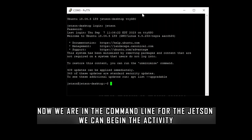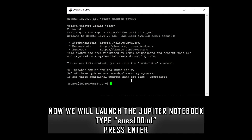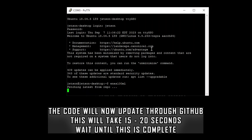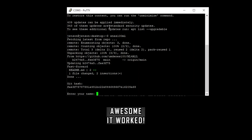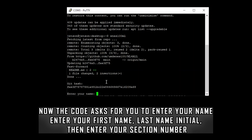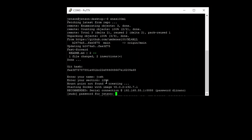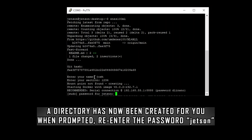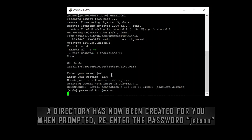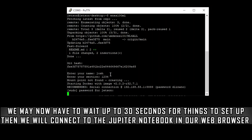Now we're in the command line for the Jetson and we can start the activity. To launch the Jupyter notebook, type 'emes100ml' to start the activity. It's going to first update the current code from GitHub — that will take around 15 to 20 seconds. It pulls a couple of changes from GitHub and then asks for your name and section. Enter your name and section number; it will create a directory just for you and then prompt for the password again, which is 'jetson'.